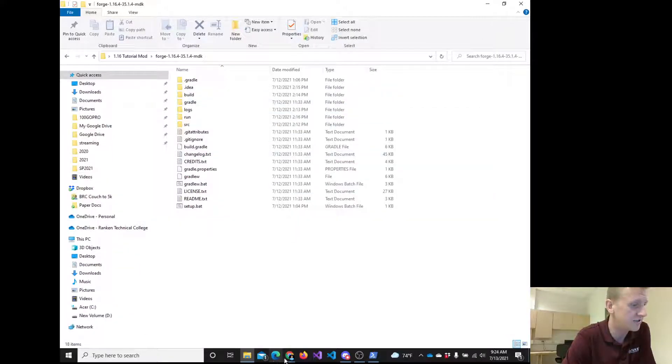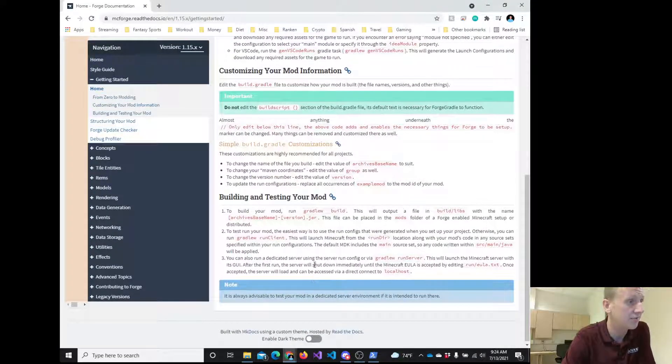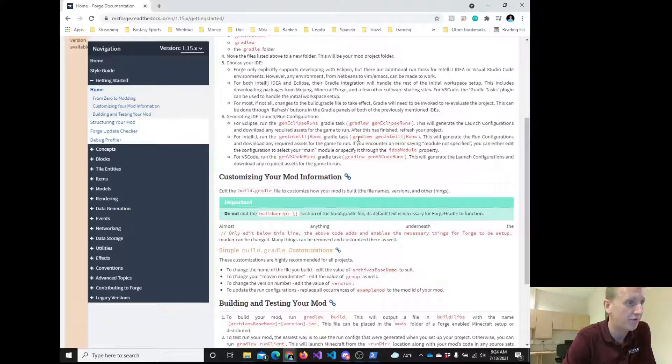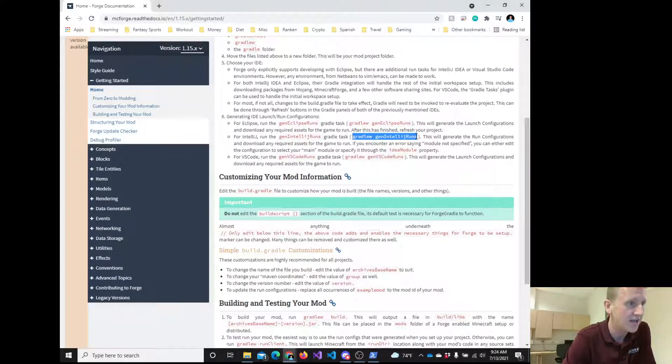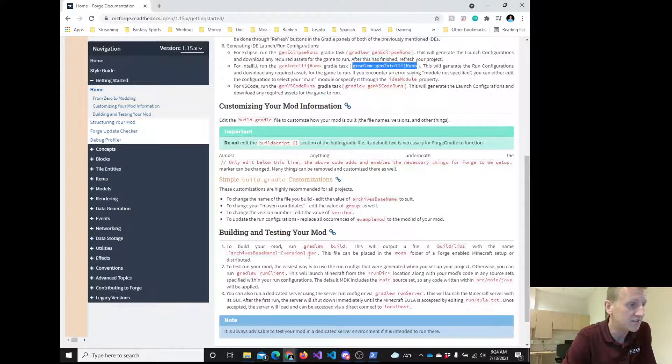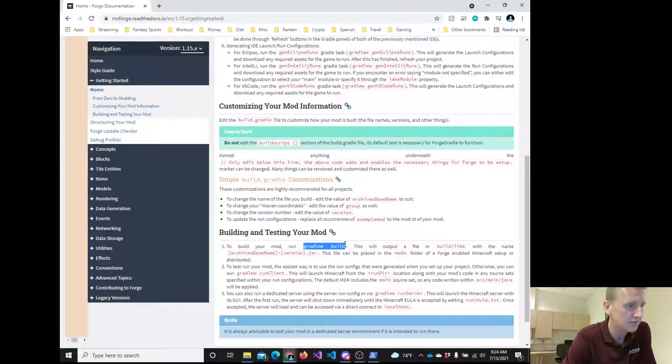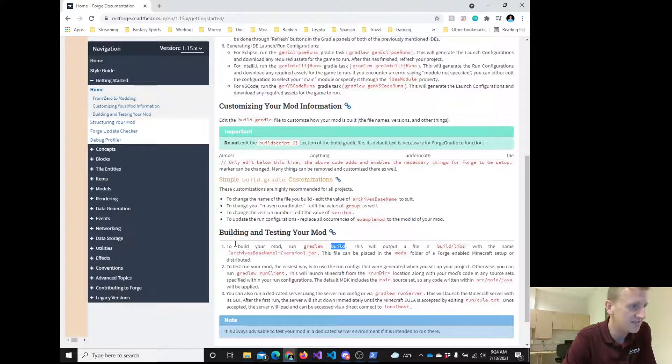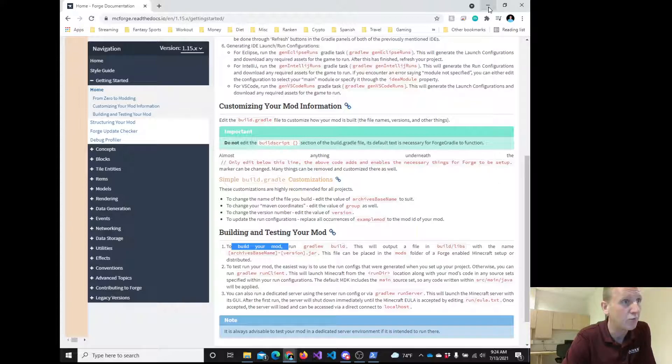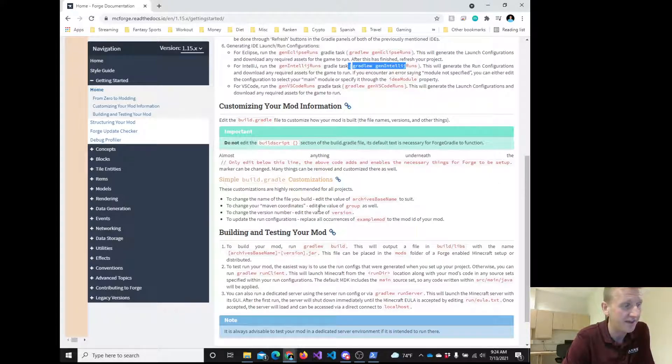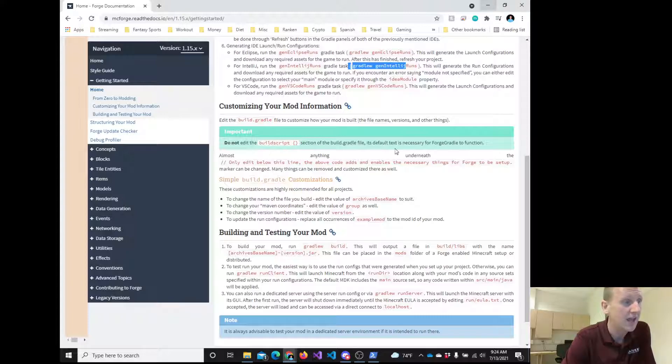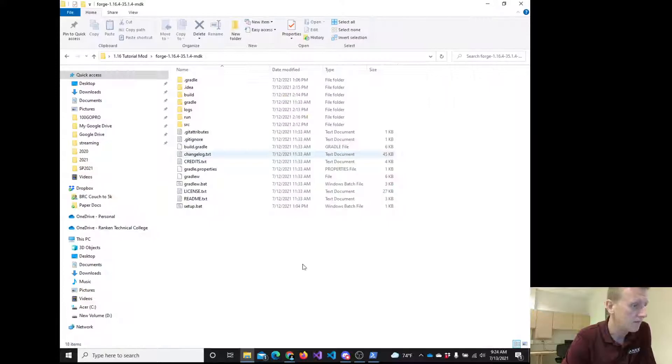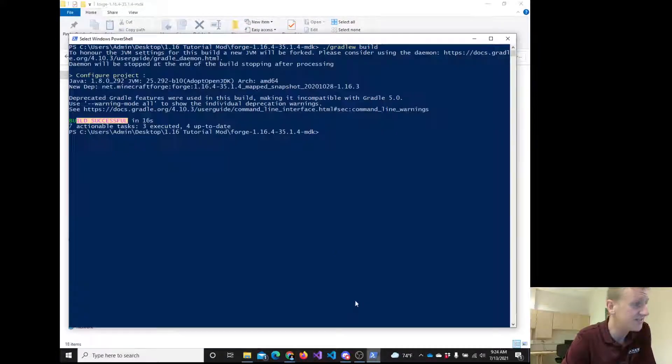These two commands are the two commands that we need to run. One of them we put in a batch file and we ran yesterday. The other one we're just going to run from a command prompt or an advanced command prompt called PowerShell. And this is gradlew build. And again, what that does is it builds your mod. When we downloaded all these files yesterday, it came with a template mod. And this builds the mod. Now that that's done and our build was successful, I can go ahead and close PowerShell.